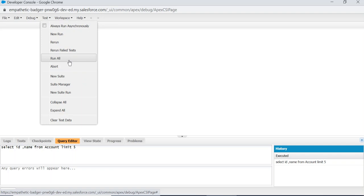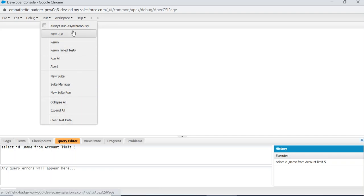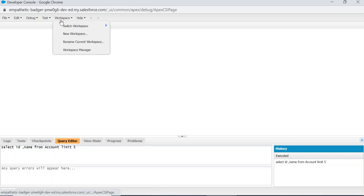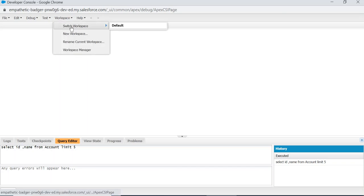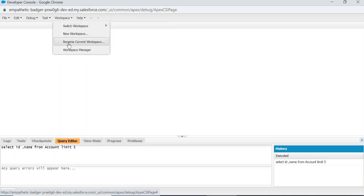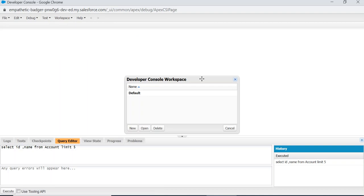This is Run All Test Classes, Clear Test Data. This is Workspace: Switch Workspaces, New Workspace, Create Current, Rename Current Workspace. This is the Workspace Manager.